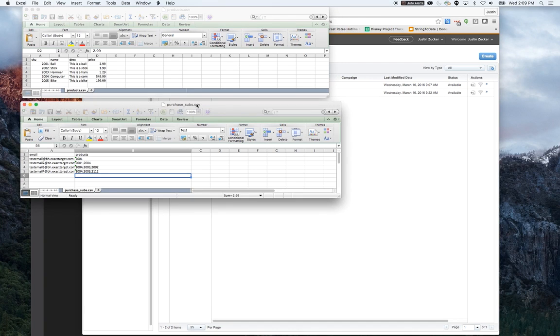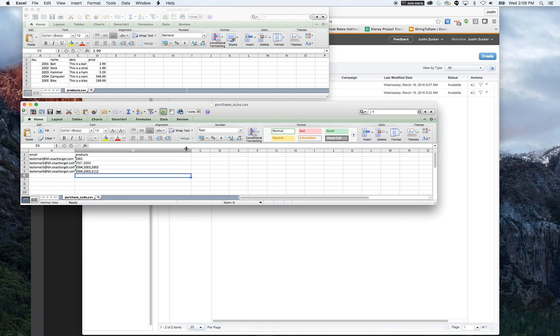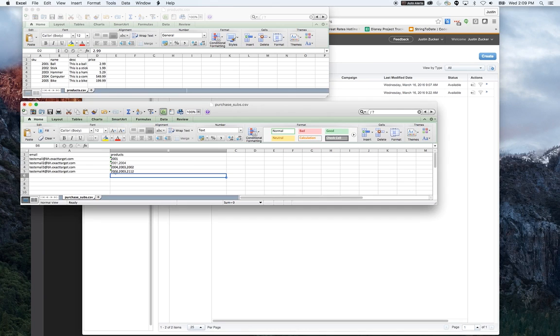The second table is the actual data set that we'll be sending the email to, which will contain information about the subscriber and what products need to display in their email. I've got their email address and a field called products, which is a string that includes SKU numbers separated by commas. The delimiter could be a pipe, could be a caret, in this case it's going to be a comma.